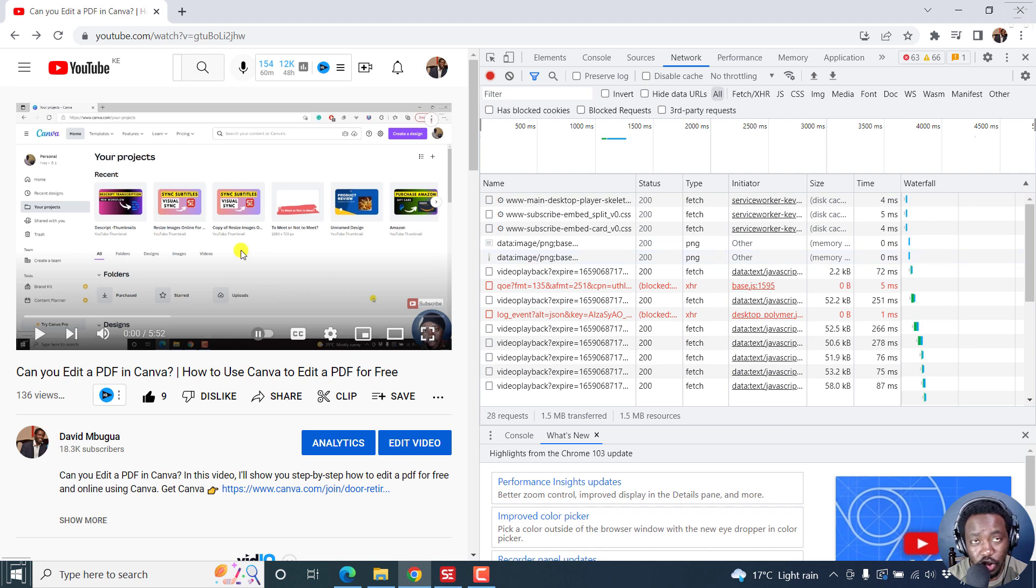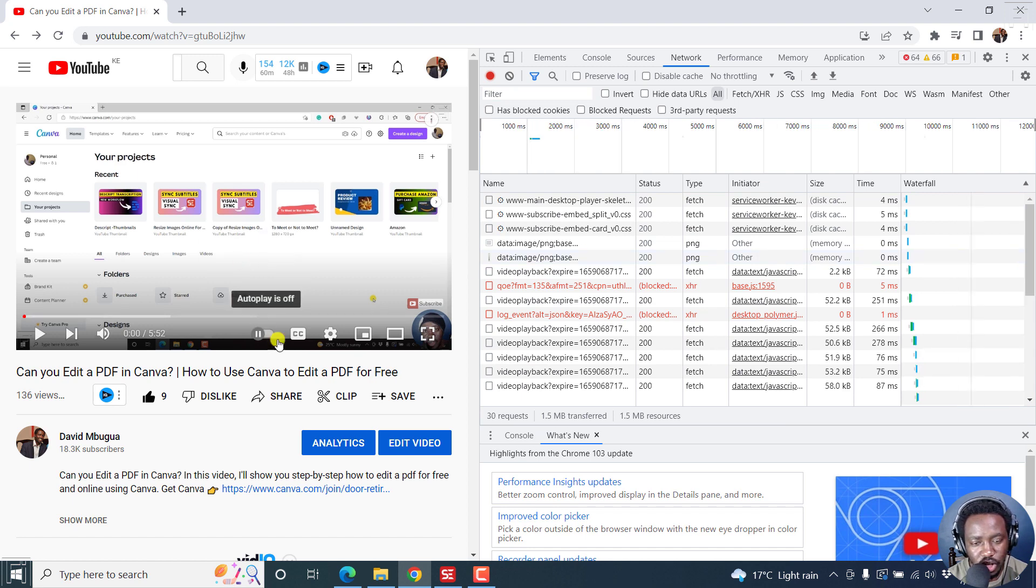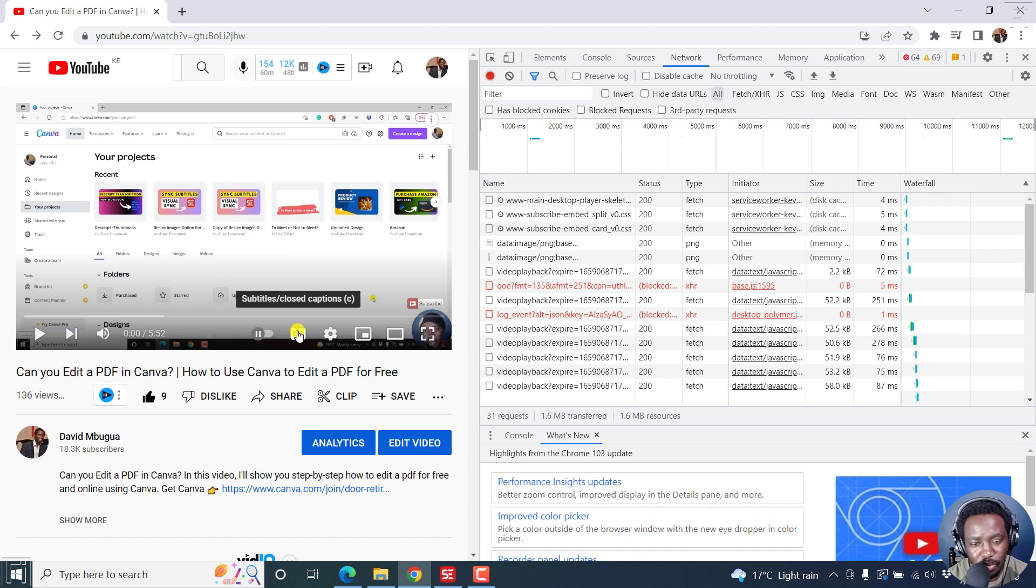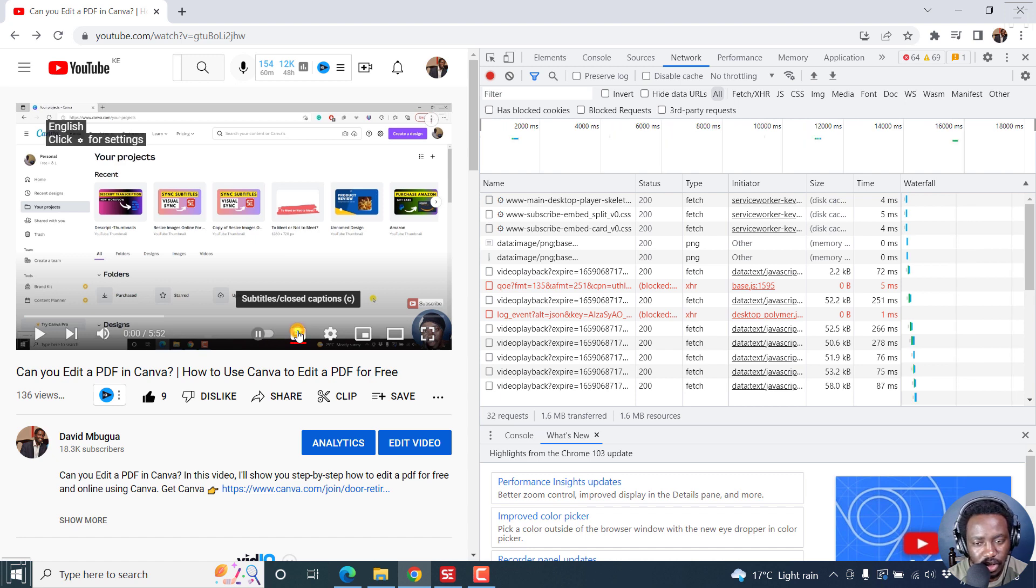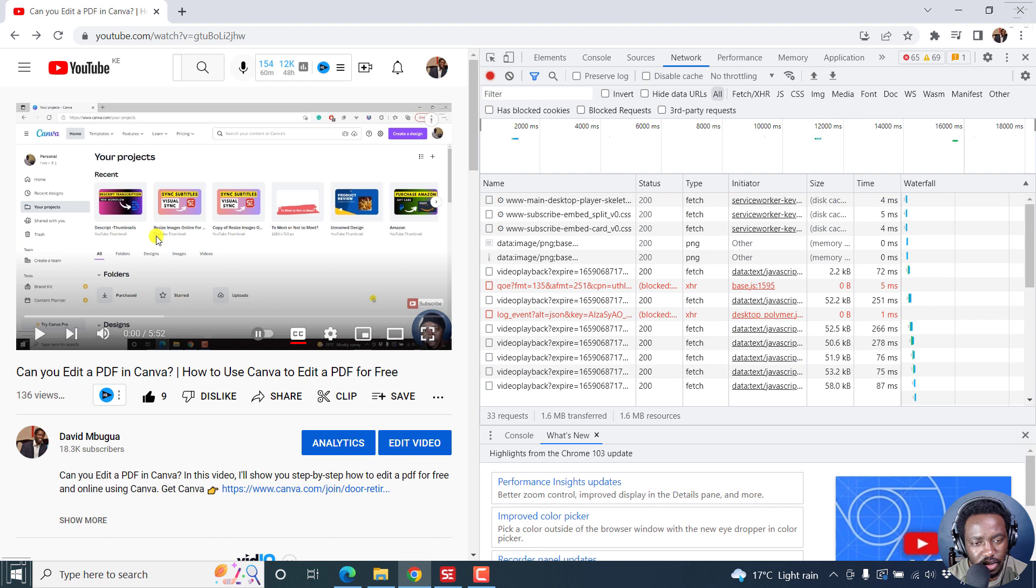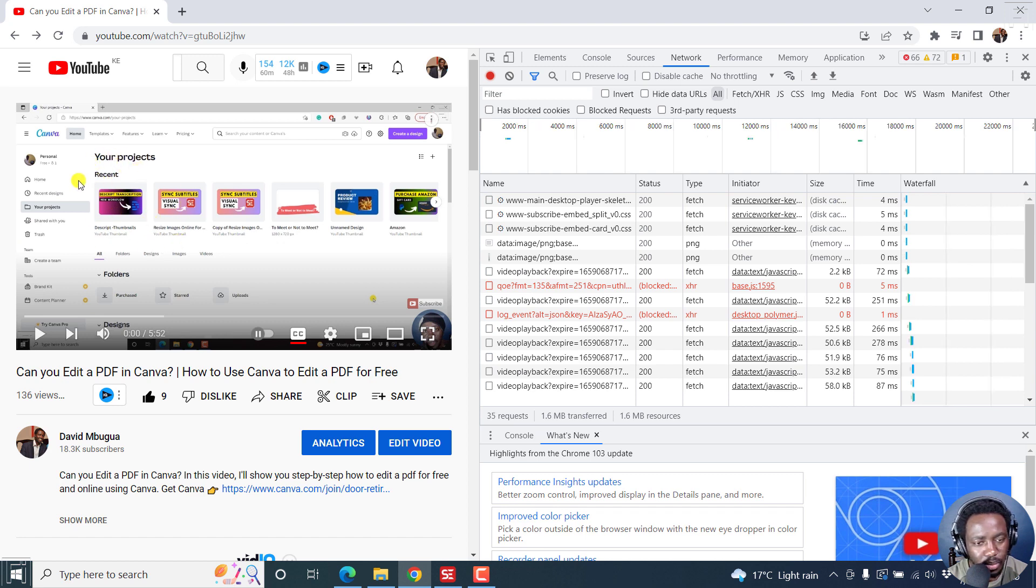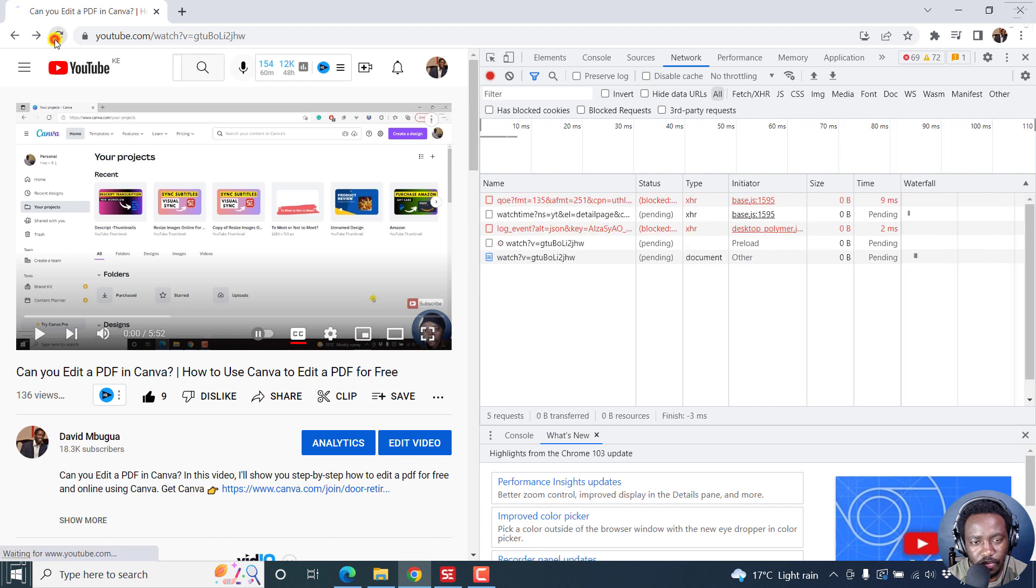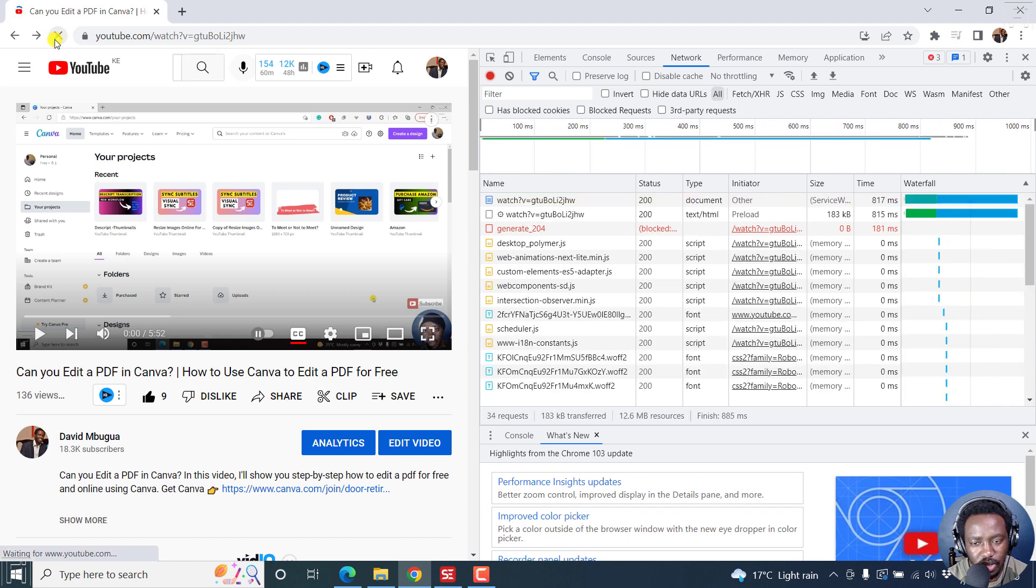What you need to do here is click on subtitles, stroke, closed captions, click on that. Once you click on that, you'll see whatever has been produced there. And then let's just refresh this page. Let's refresh it.